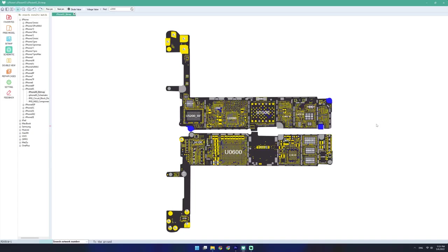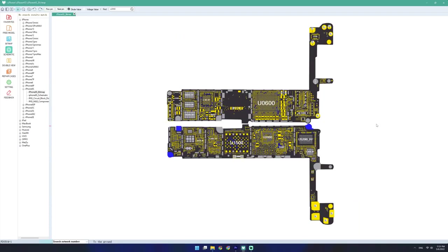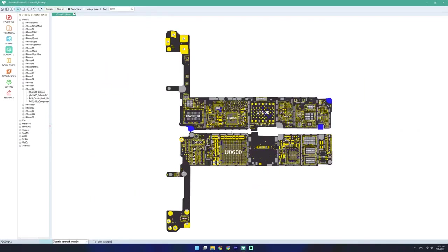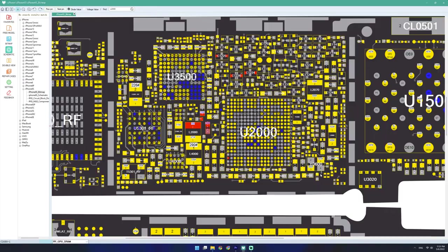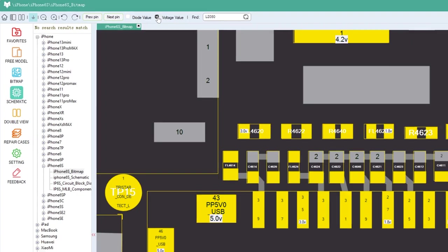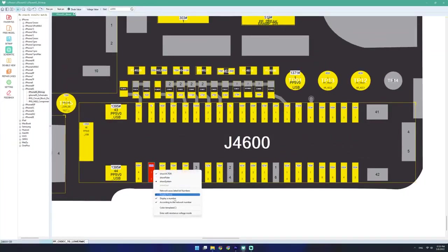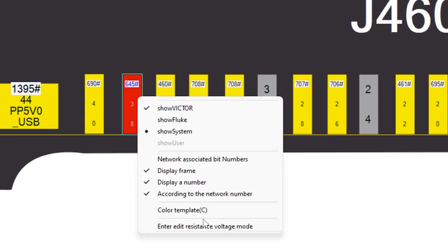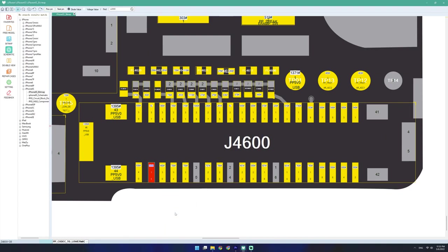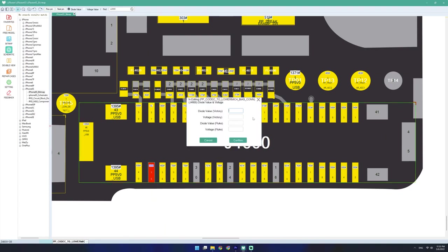You can press R to rotate, scroll wheel to zoom, and if you have a net selected, you can press space to cycle through all the components on that net. For some pins, you can toggle dialed values and voltage values. The software even has different dialed values for Vichy altimeters and Fluke multimeters. And you can even add your own custom user-defined dialed values.